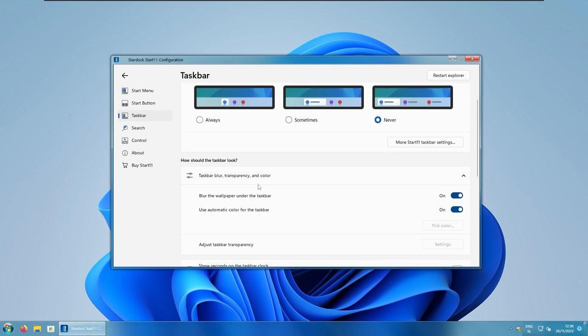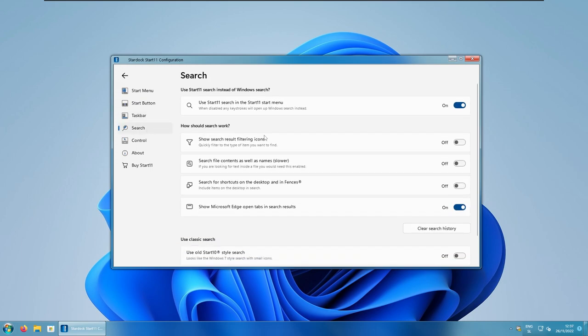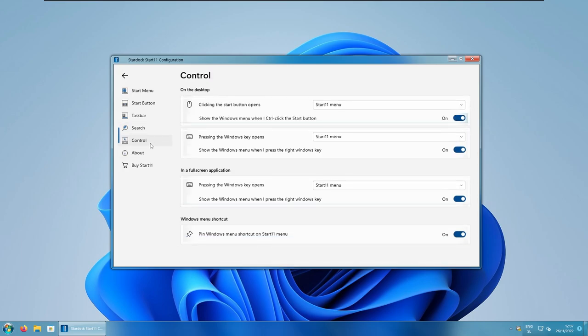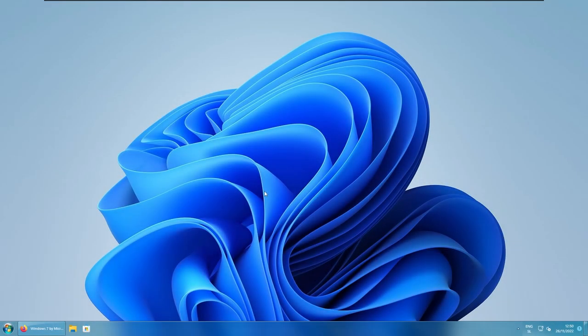Down below, you can change the taskbar blur and transparency options as well. You can even add seconds in the taskbar as well. And here, at the left, we also have the search. You can change a few search options if you want to. And of course, no customization is complete without a proper wallpaper.